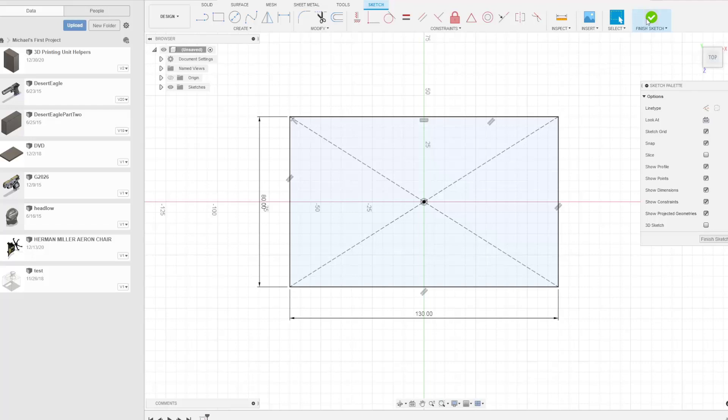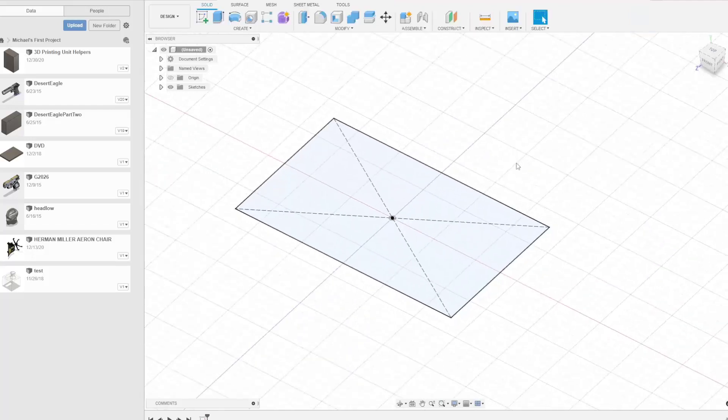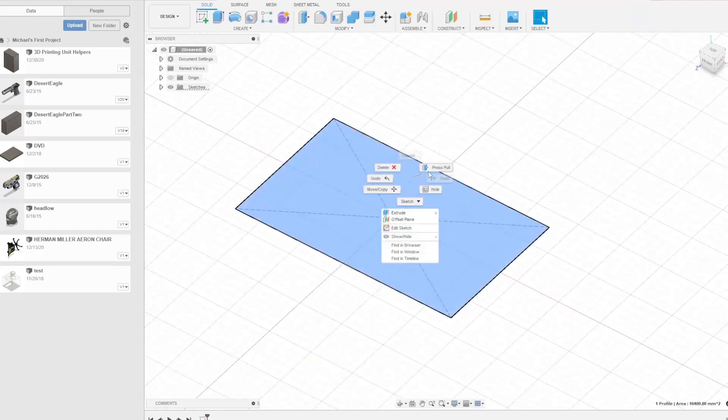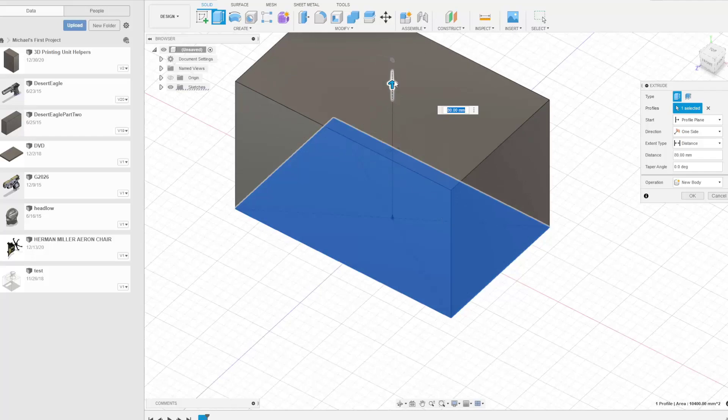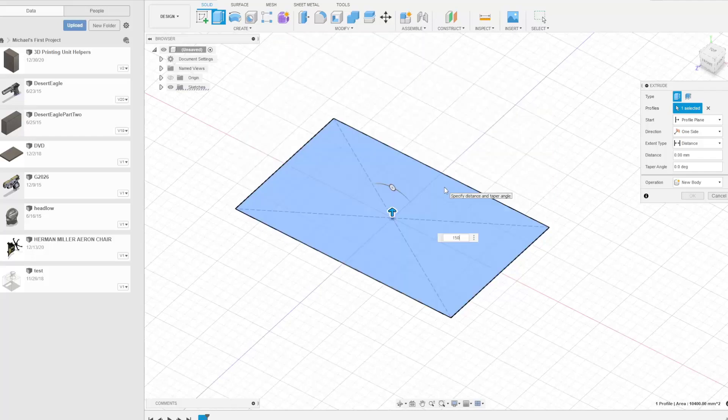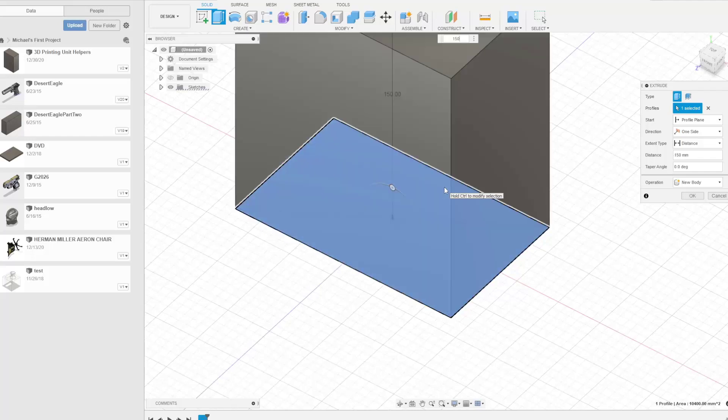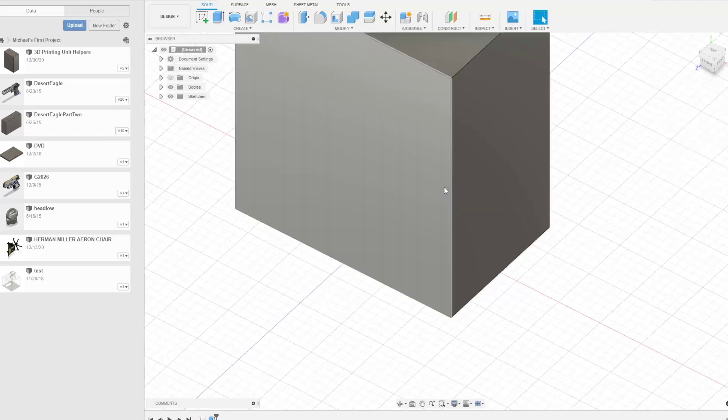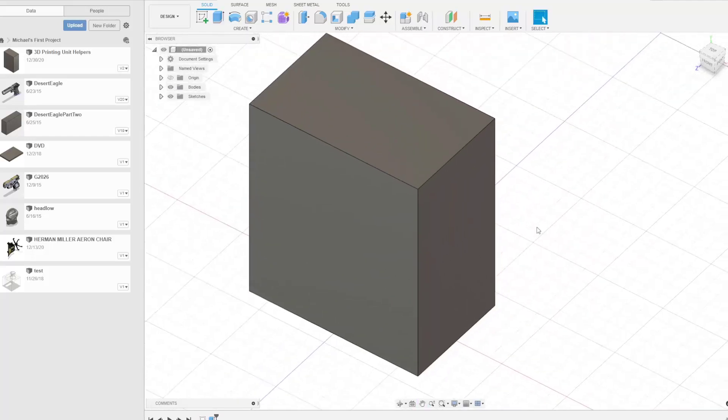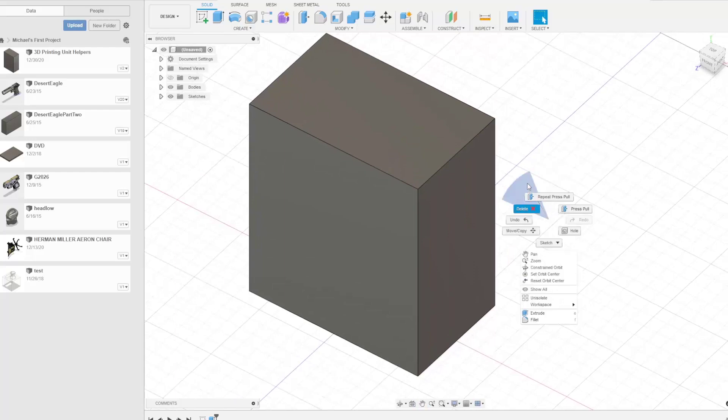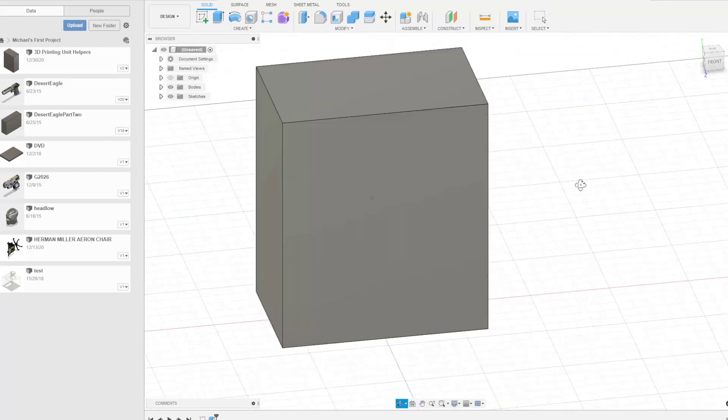I'm going to say okay, I'm finished with this sketch. And I'm going to right click this, say push pull. And I'm going to pull this up 150 millimeters. So now I have the build volume for the Benny 5.